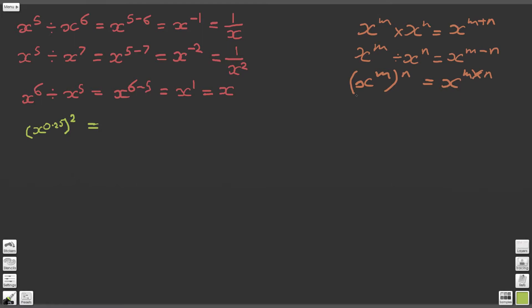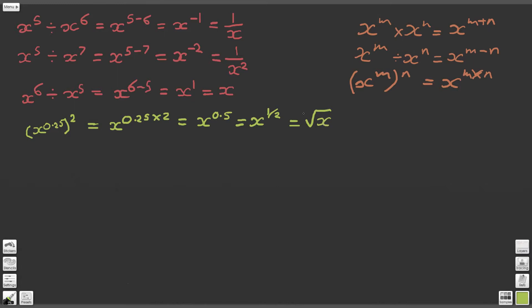Let's have a look at what this means. By our third law of indices, x to the m to the n becomes x to the power of m times n. So we're going to have x to the power of 0.25 times 2, and 0.25 times 2 gives us x to the 0.5, which is the same as x to the power of 1 half — and that means the square root of x. If you're not sure how we got to this step, please watch the previous video.